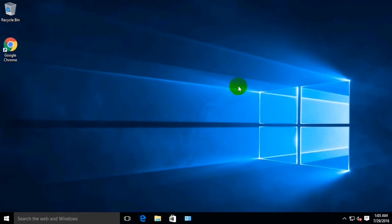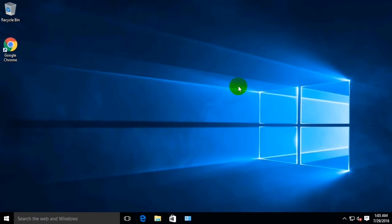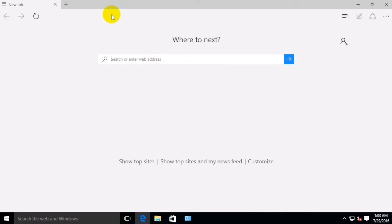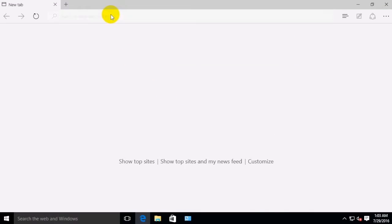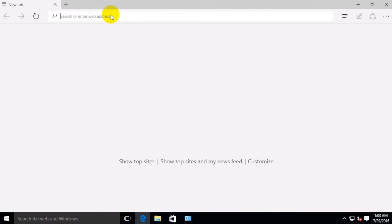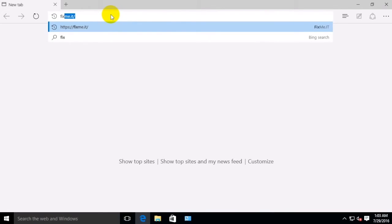In this video, I'll show you how to connect your remote support technician using the FixMeIT application. In order to connect, open your Edge browser and type in fixme.it in the address bar, then click on the Start Support Session button to download the application.